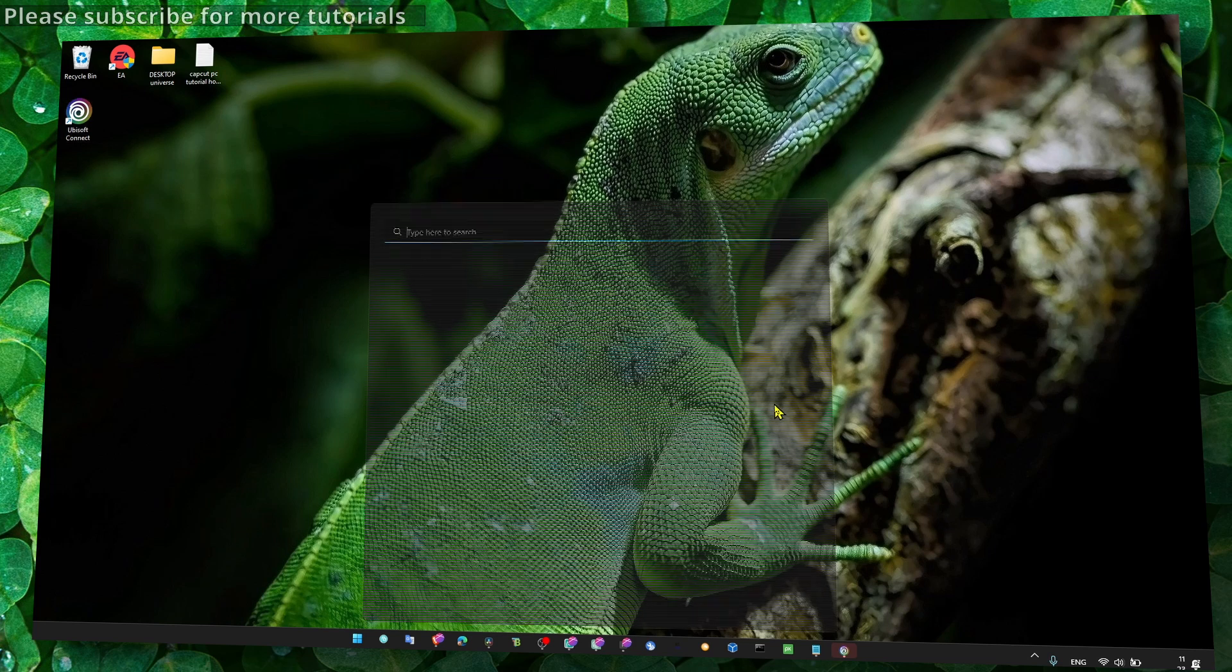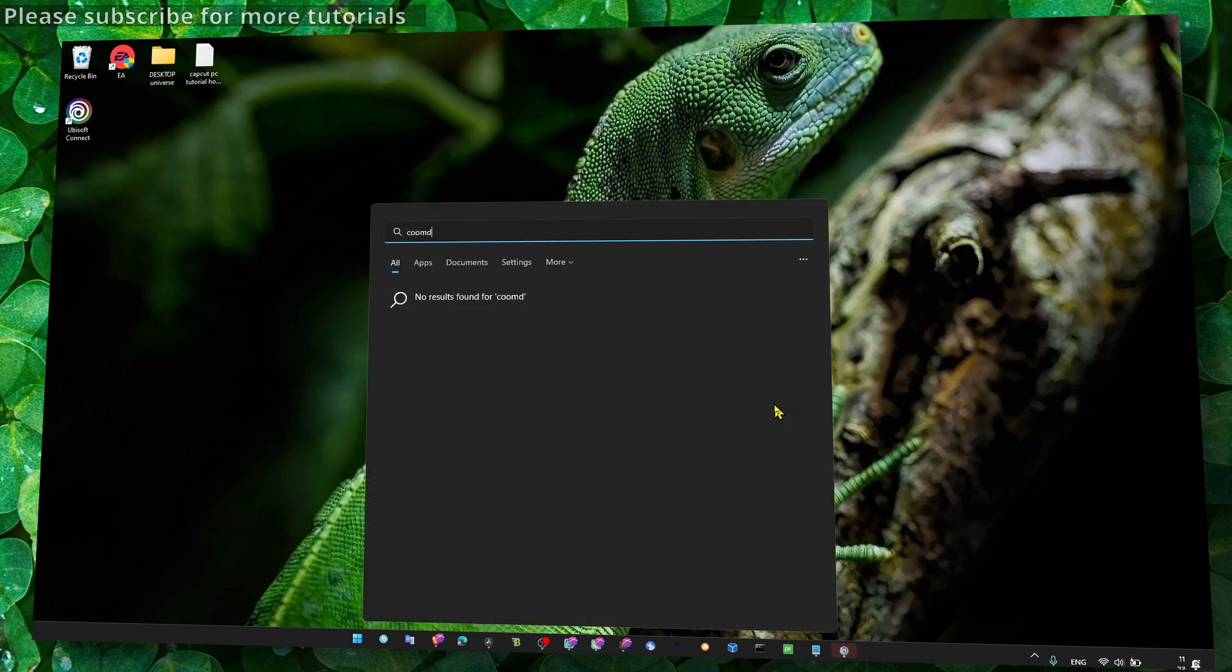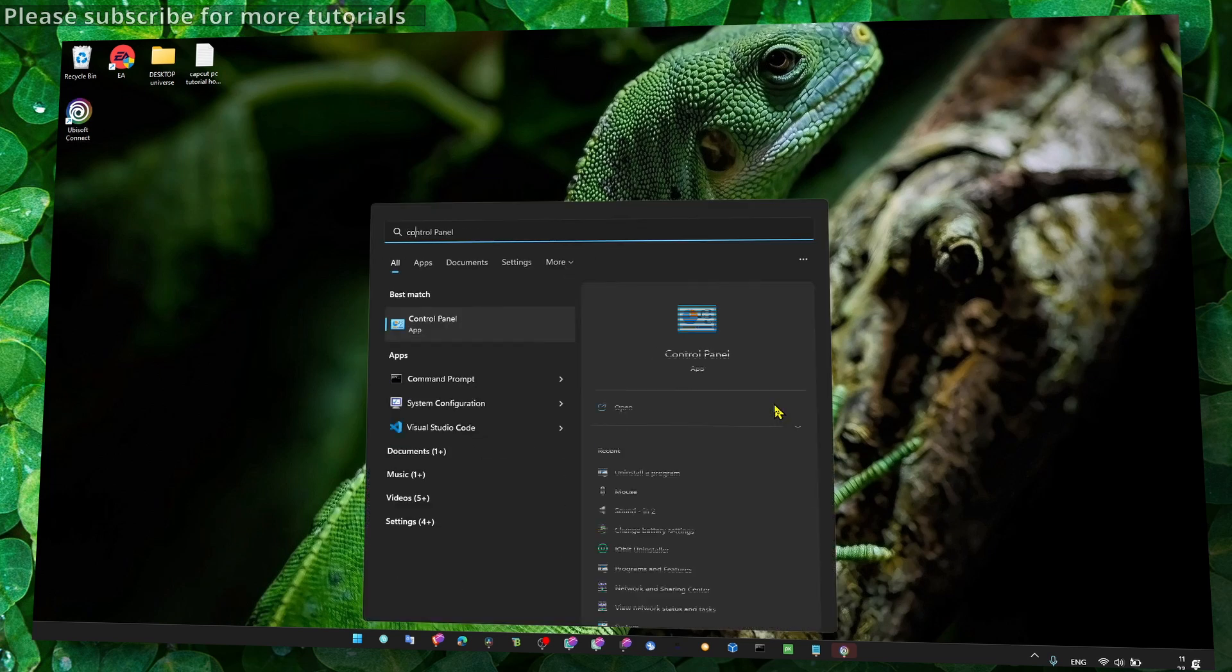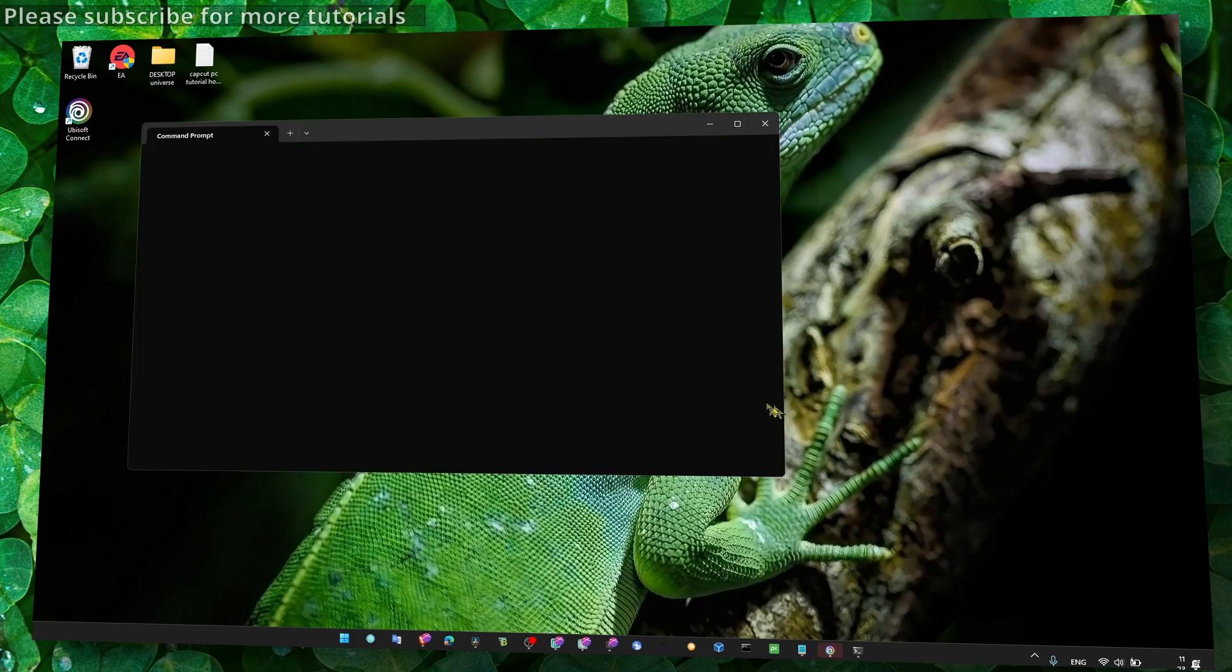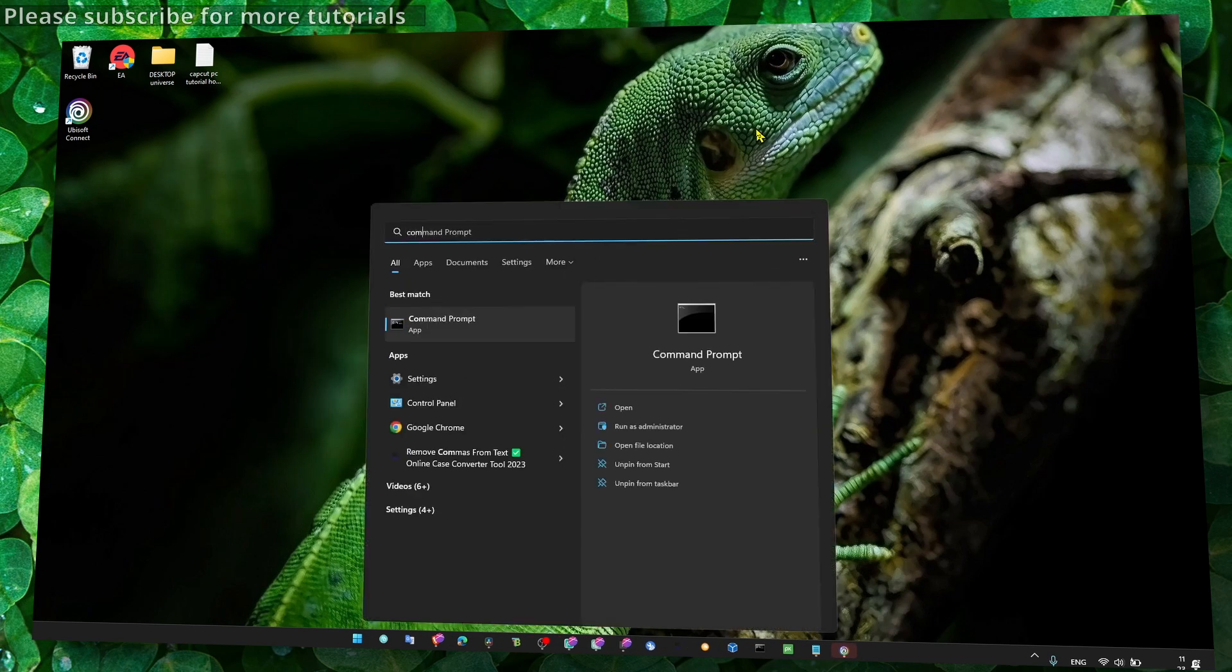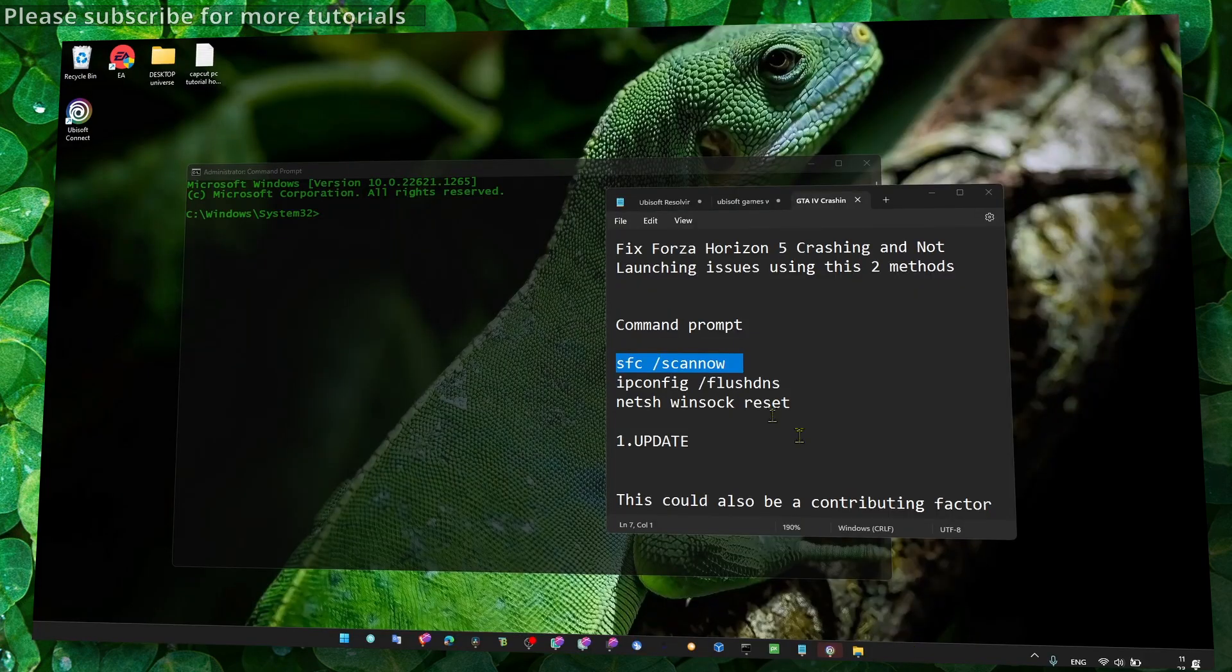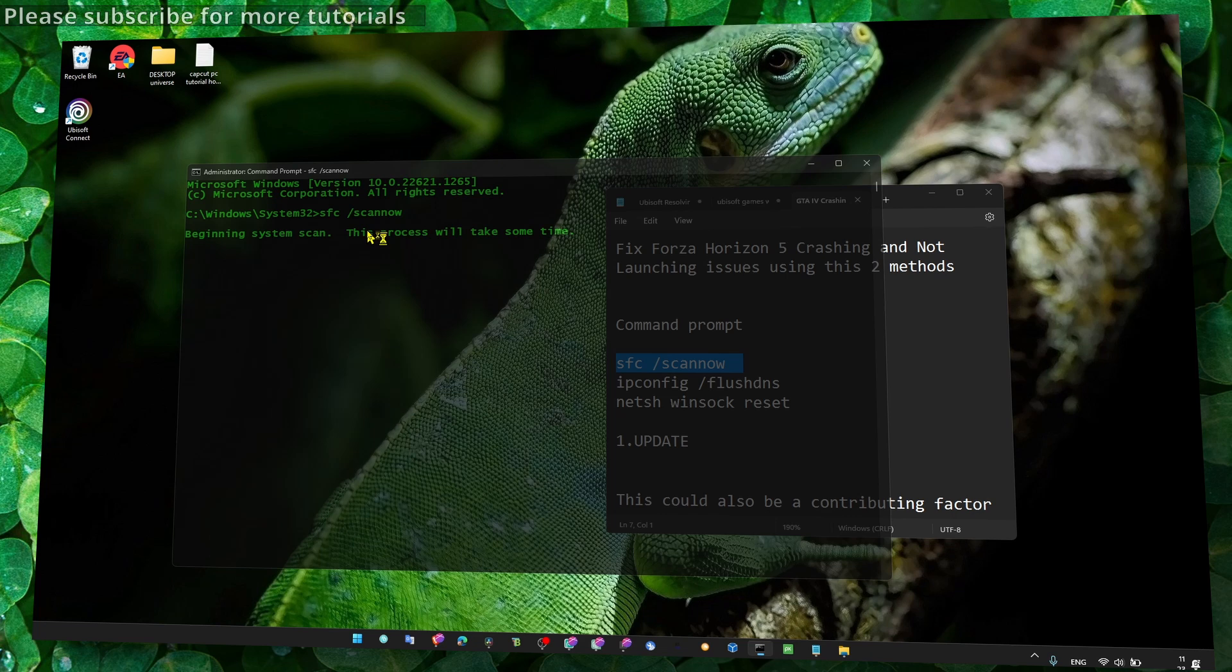Now another option is also: head over to Command Prompt and make sure you run Command Prompt as administrator. And now what you need to do is just copy and paste this command 'scan now.' This will scan your